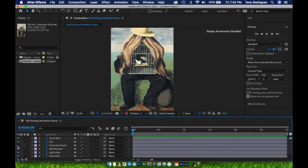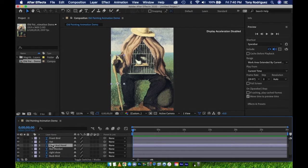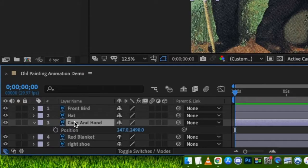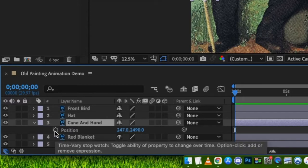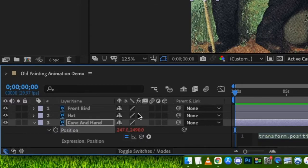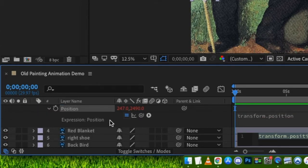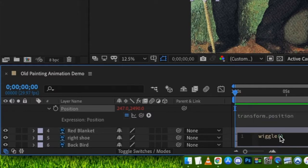First up, I've decided to have this man's hand and cane trembling. To accomplish this, I will use the Wiggle expression for the Position property. I will select my layer, press P for Position, press Alt Option, and click on the stopwatch to open the Position Expression text box. I'll type out wiggle, 5, 10. This will have the shape randomly wiggled for the entirety of the animation.